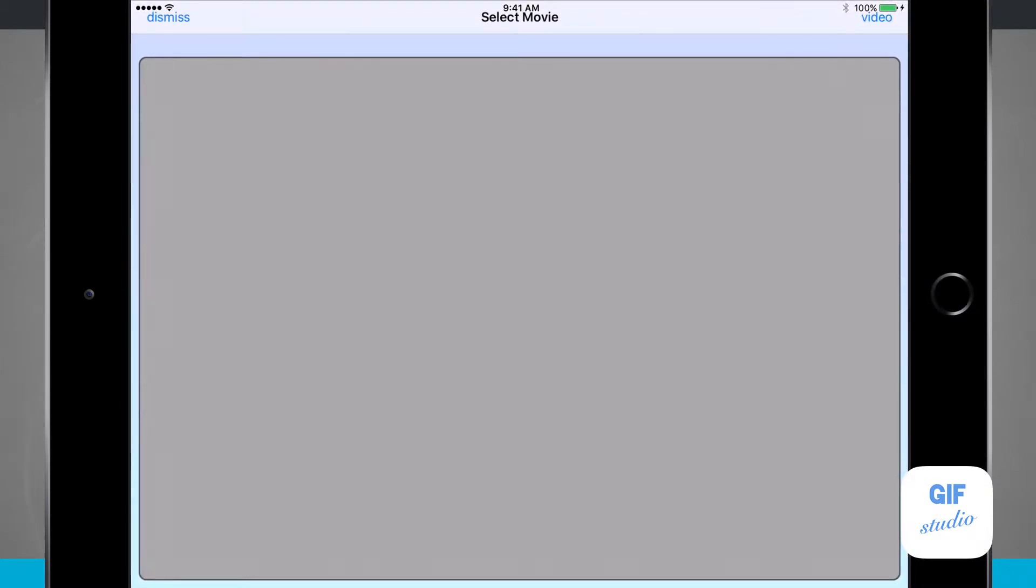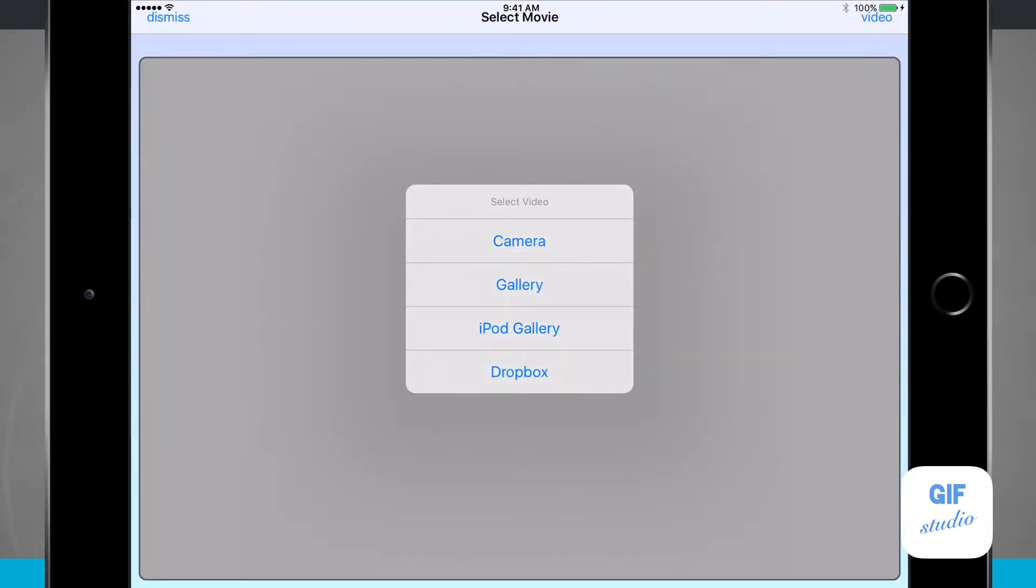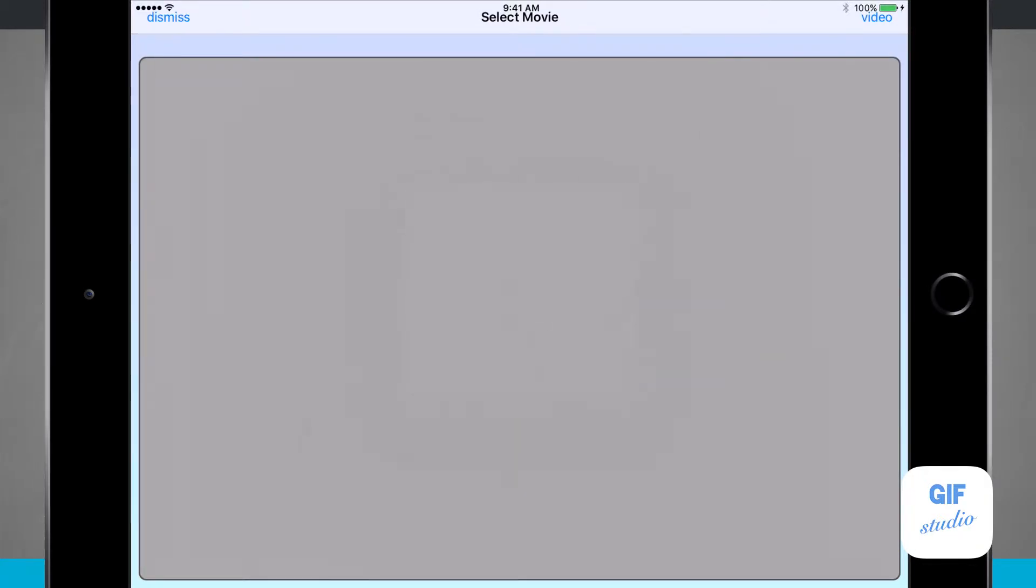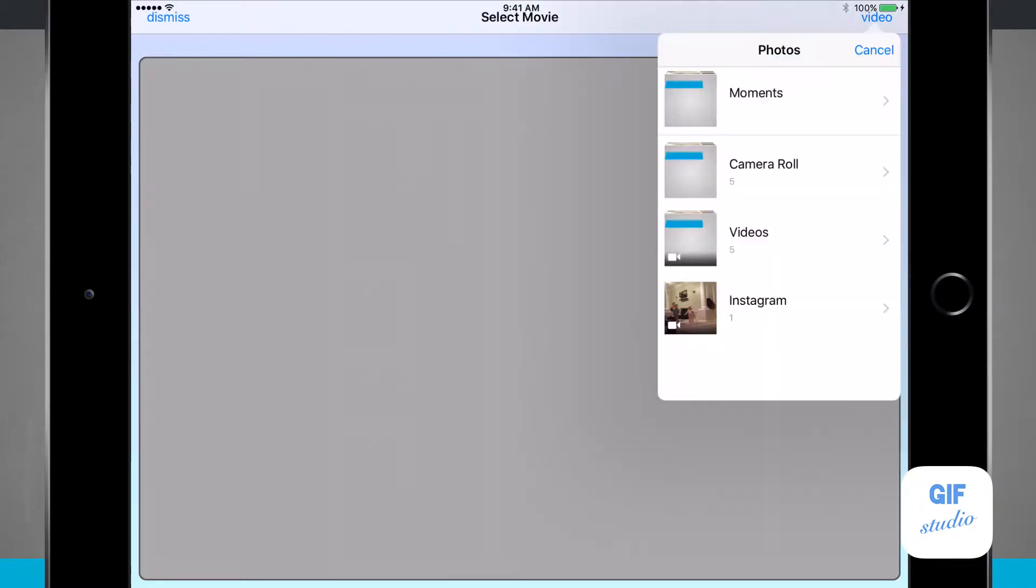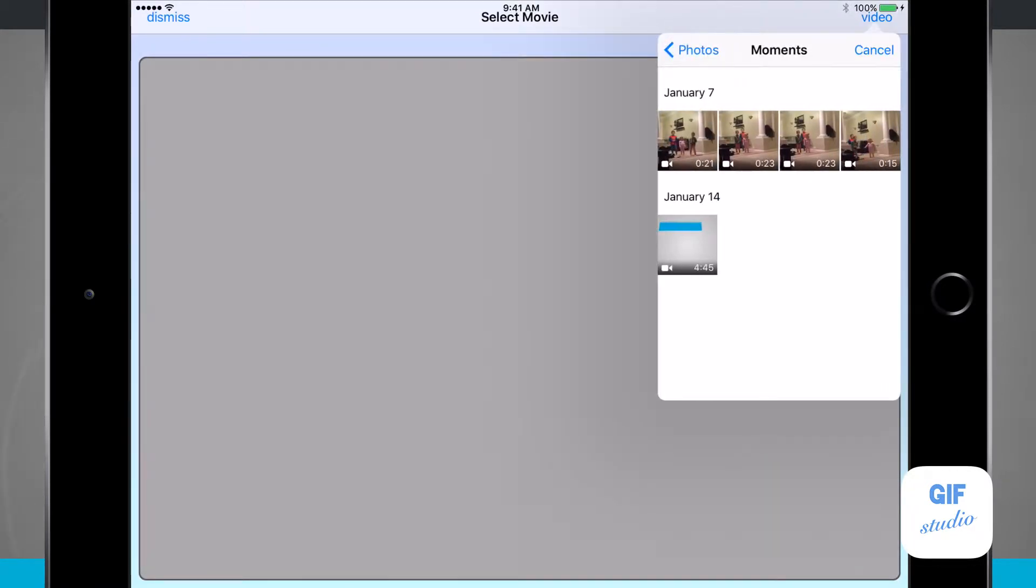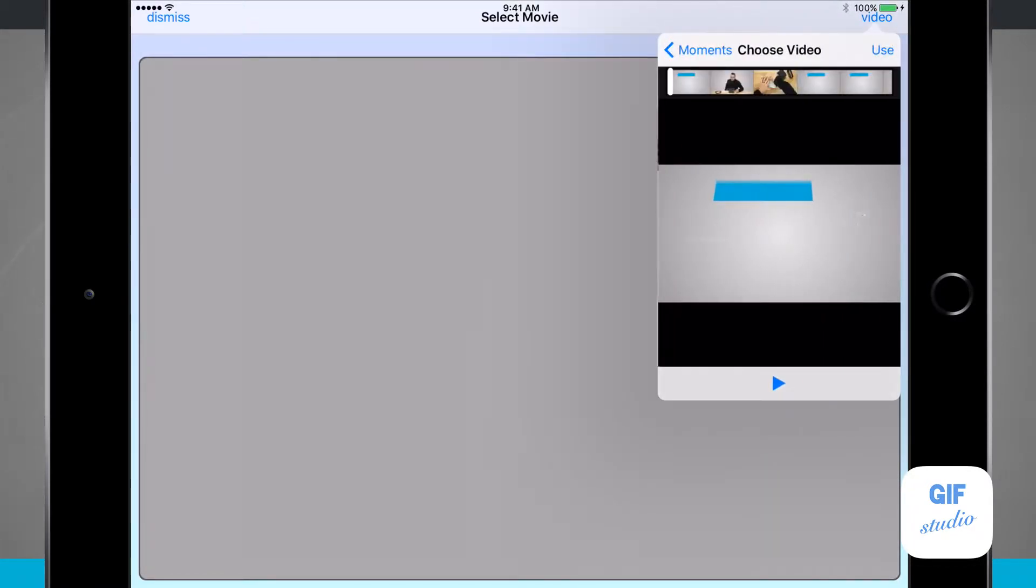I'm going to select the movie. Now I can tap video and then select from either my camera, my gallery, the iPod gallery, or even import a video from Dropbox. I have a video already in my gallery, so I'll select that and tap use in the top right hand corner.